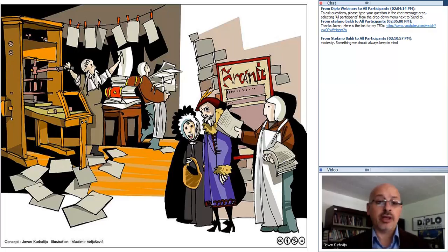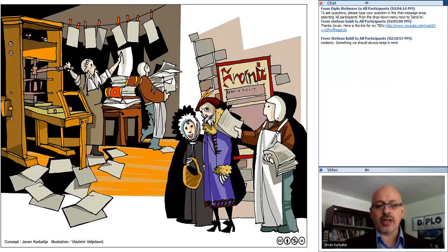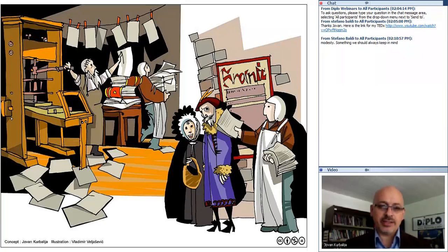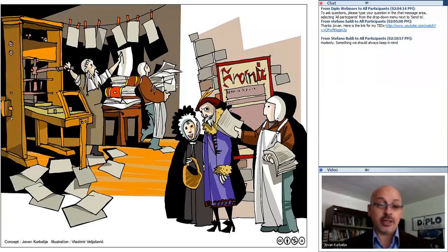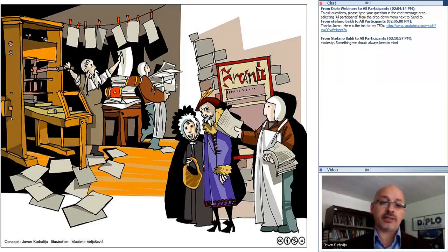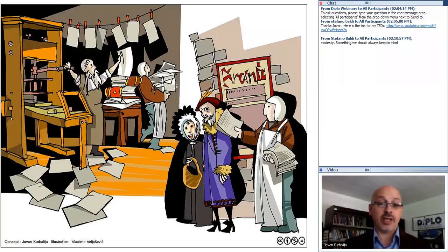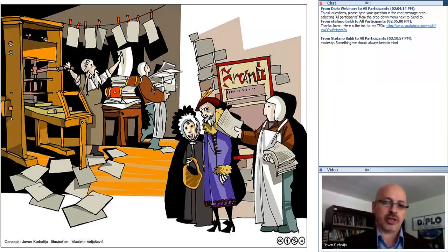Gutenberg with the printing press started to challenge the monopoly of the Church, which before that distributed all knowledge and written materials on parchment. This created a new possibility to distribute materials. The Protestant Reformation was in a way facilitated by this invention. There was essentially a first social media — they used to print and distribute materials, especially in Germany and Protestant countries. That technology facilitated the emergence of new diplomacy and new possibilities for dissemination of information and early public diplomacy.